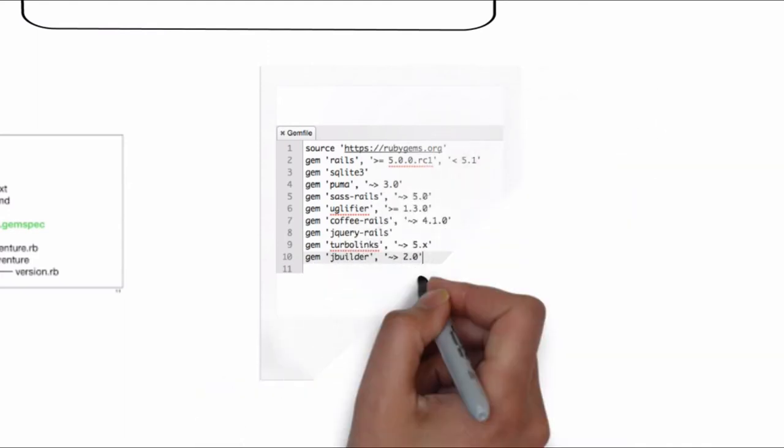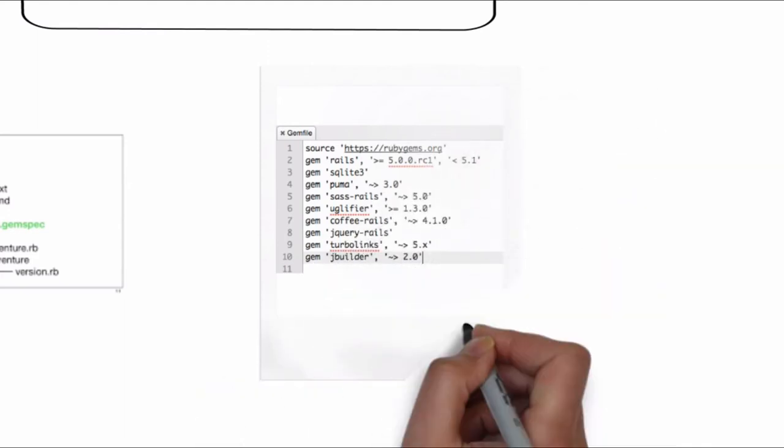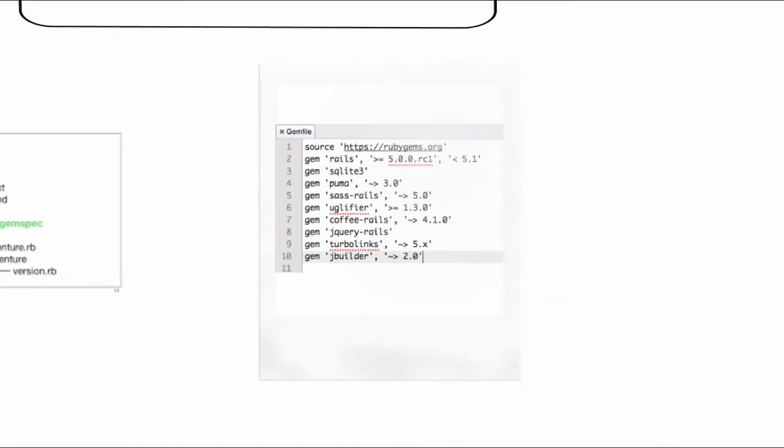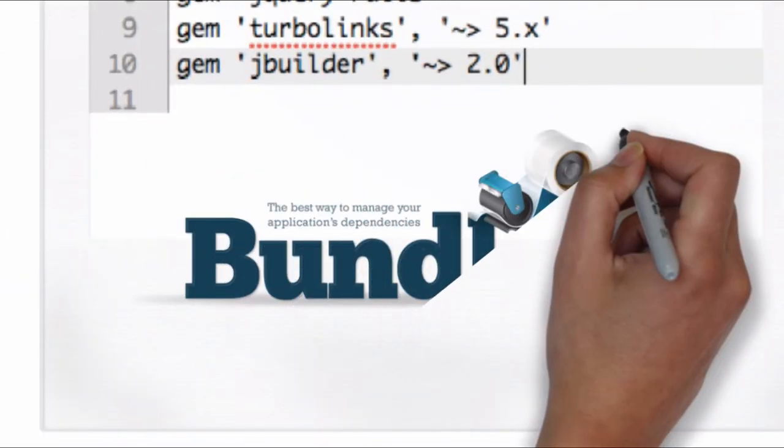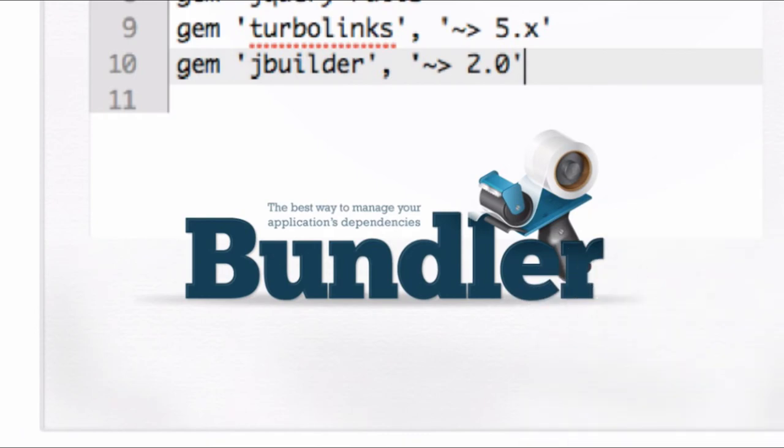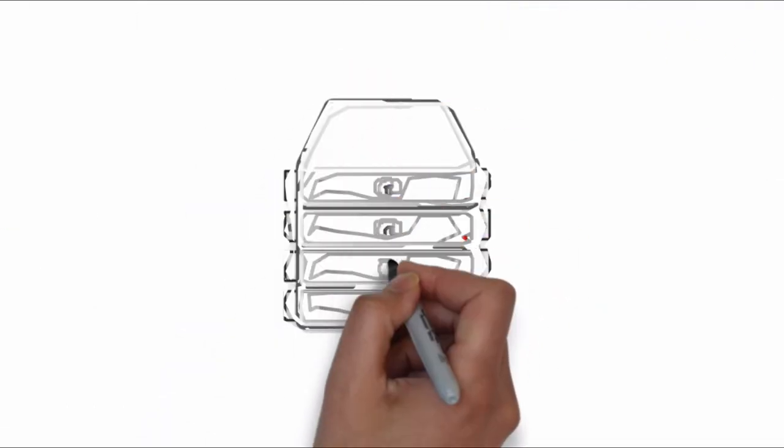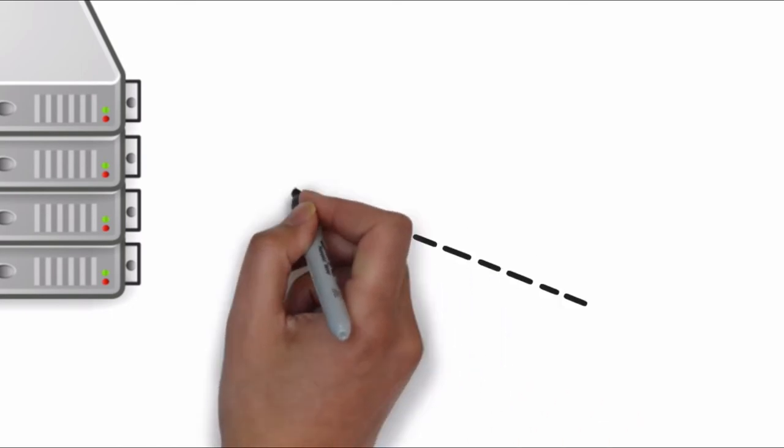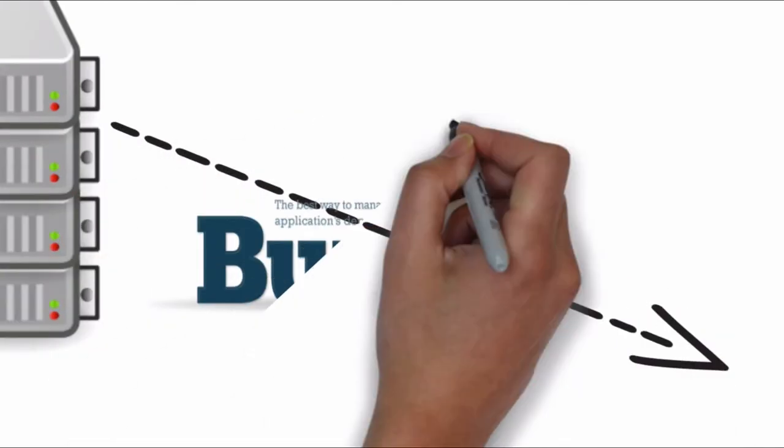It's just a list of gems and you can specify a particular version of a gem if you want, and then you use a tool called Bundler to install the gems in your Rails application. The Bundler tool downloads every gem in your list from the central Ruby gem server and installs all the gems you need in your development environment.